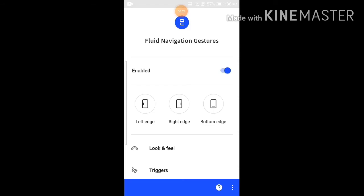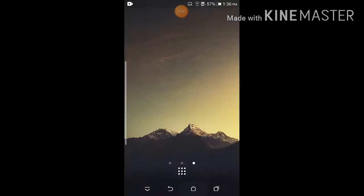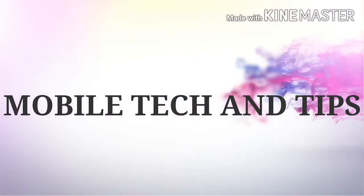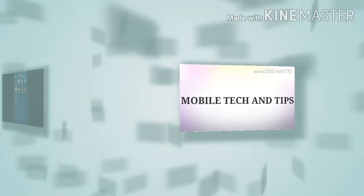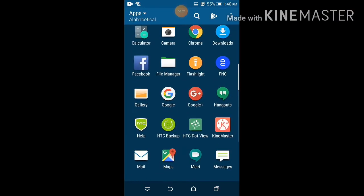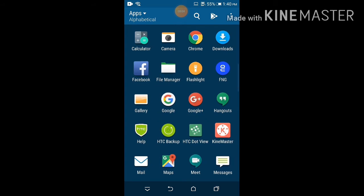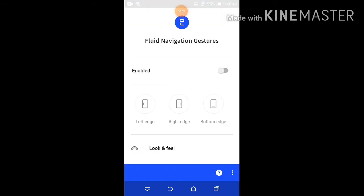The application is called Fluid Navigation Gestures. Now I'm going to open it in the video. That's the app for navigation gestures. Now I have it open here.